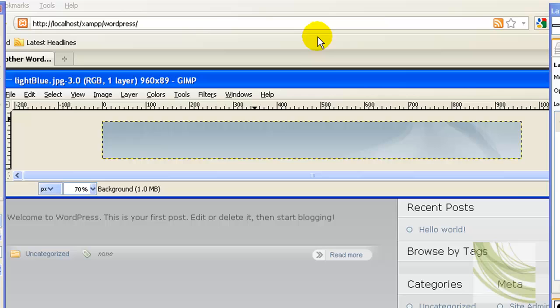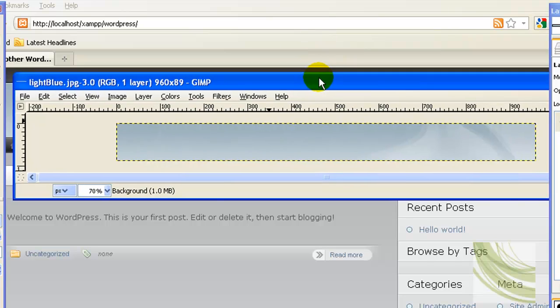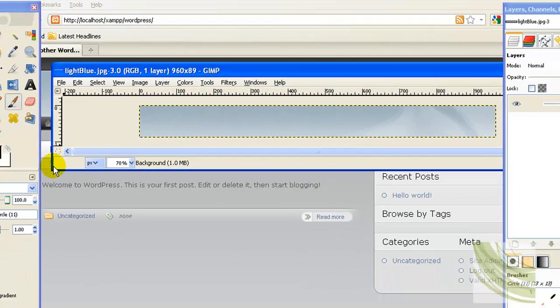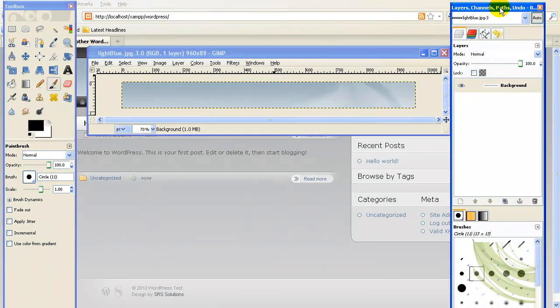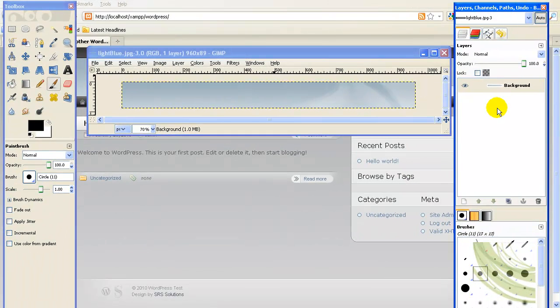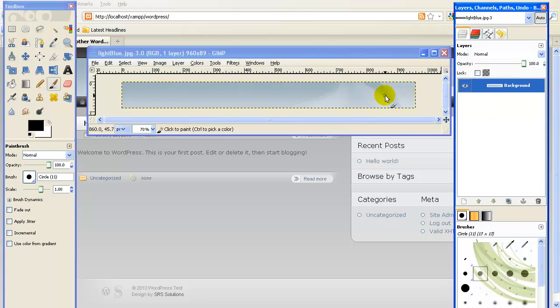We'll zoom to 70% so we can see it all on the screen. There's the header now. Just like in Photoshop, one of the neat things I use most is building up things with layers.